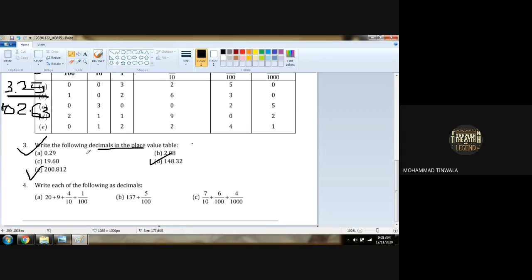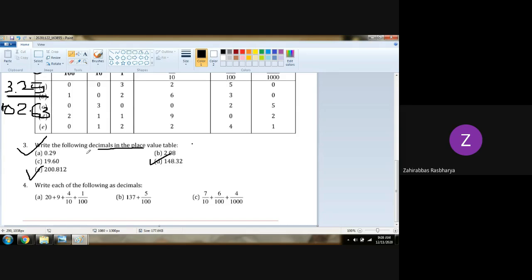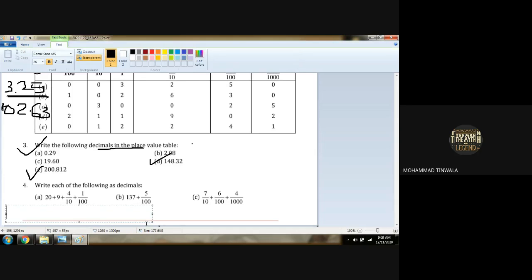Question number 4: Write each of the following as decimals. What we have to do is place the decimals. It is equal to 20 as it is, plus 9 as it is, plus 4 upon 10 which will be 0.4. And 1 upon 100 is 0.01. Yes or no? Yes.